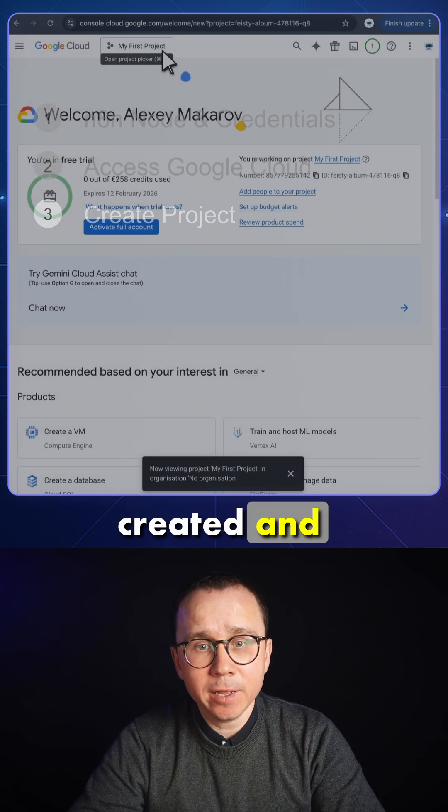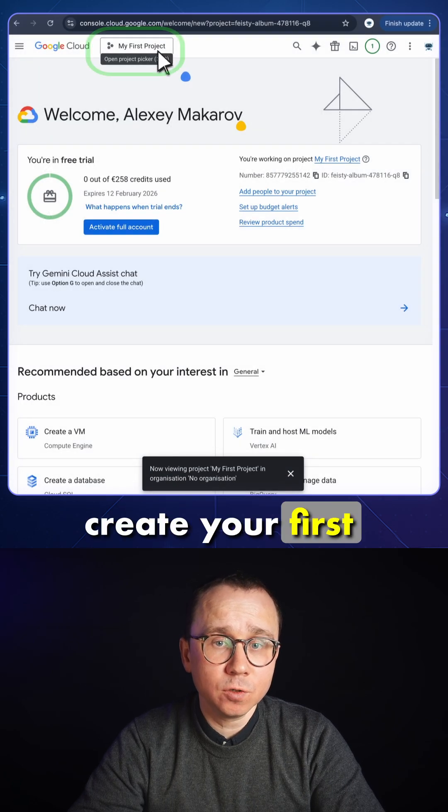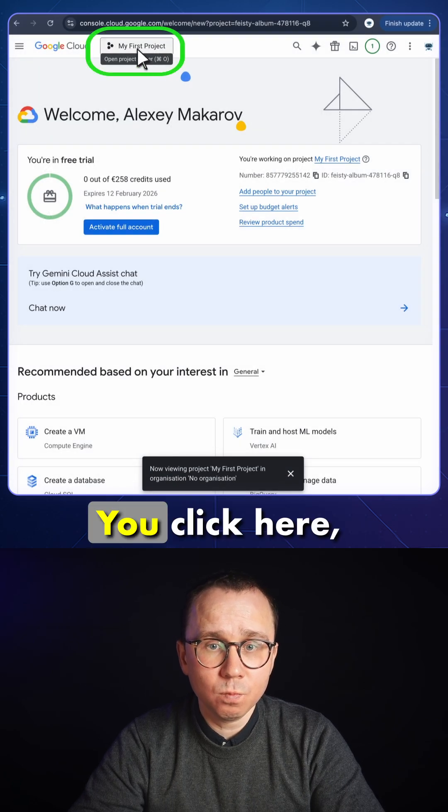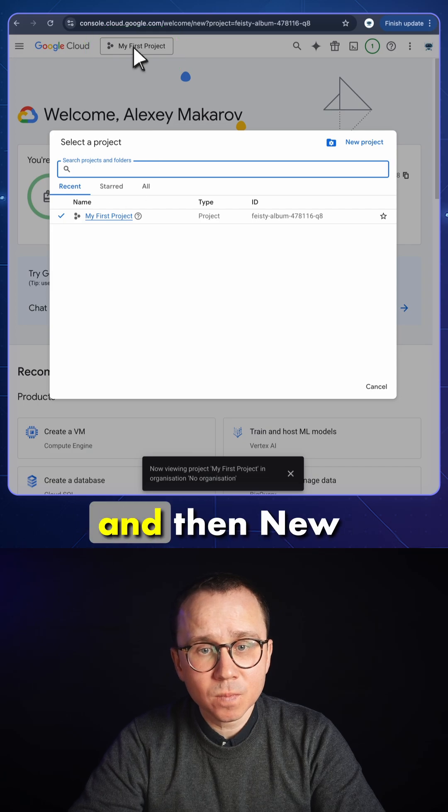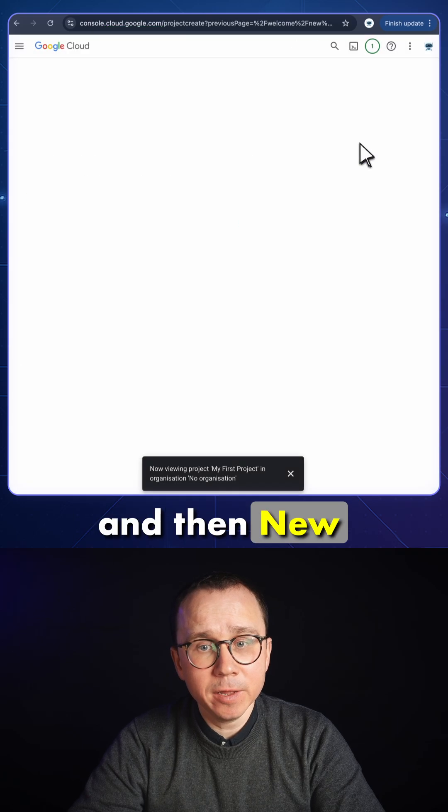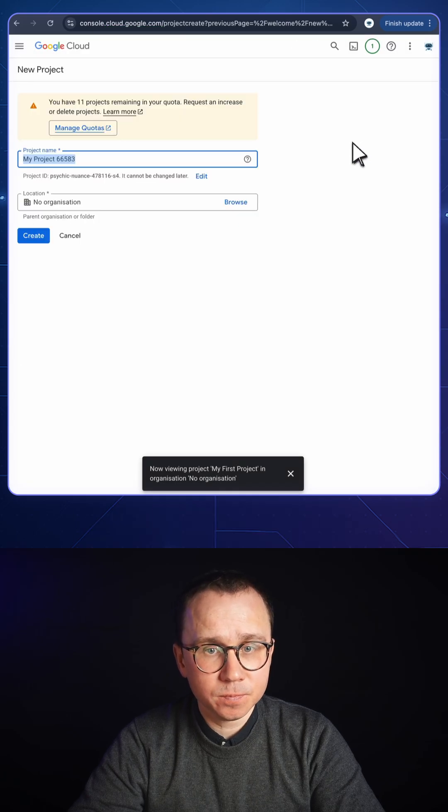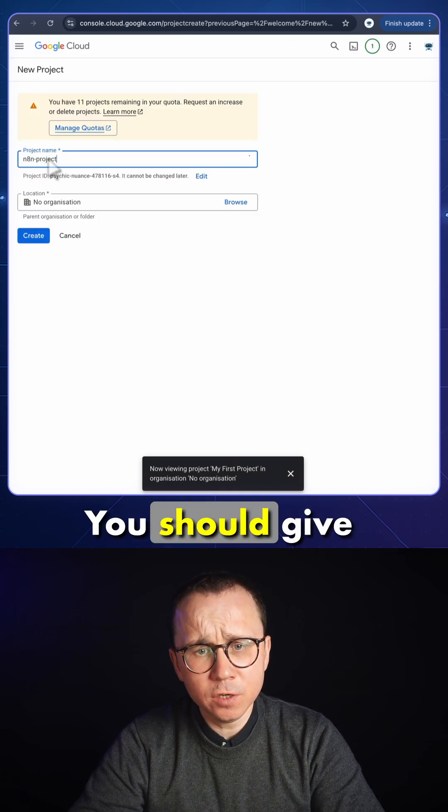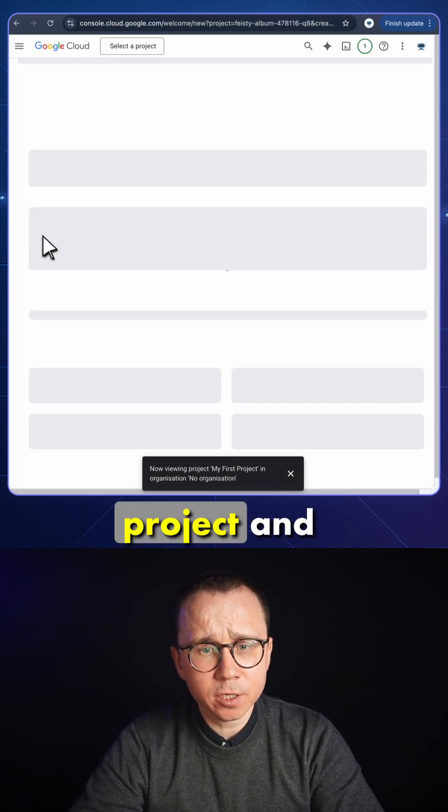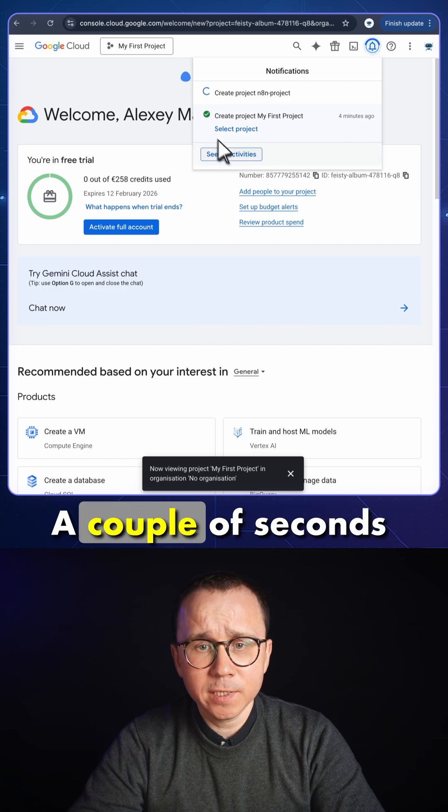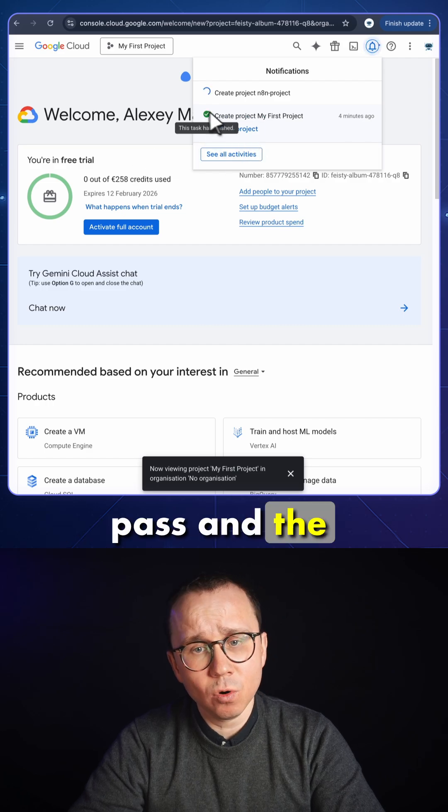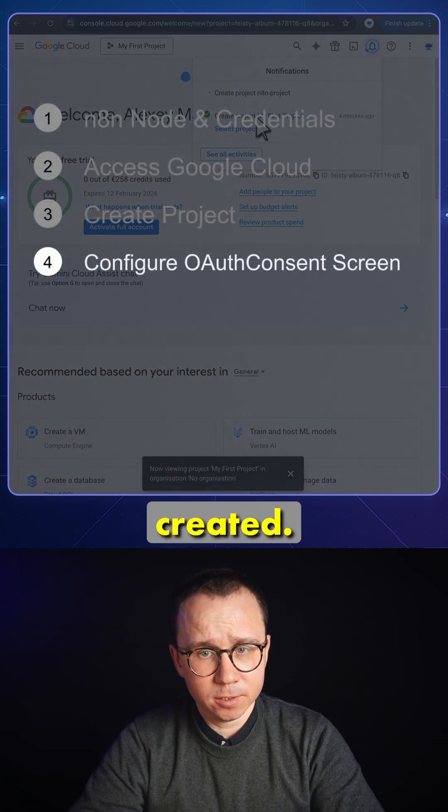Then this is created and you will need to create your first project. You click here, my first project, and then new project. You should give the name to the project and press create. A couple of seconds pass and the project is created.